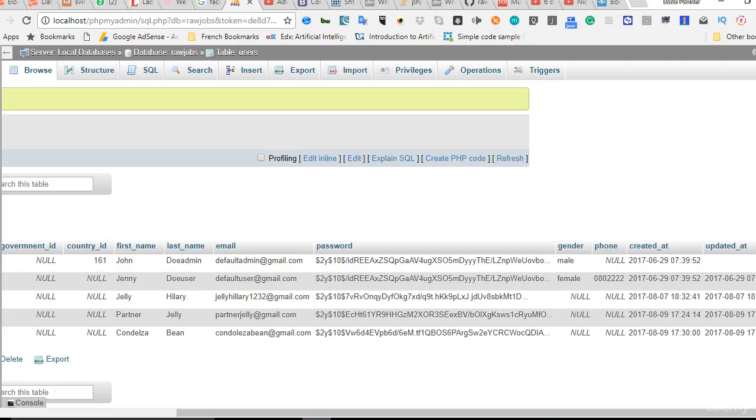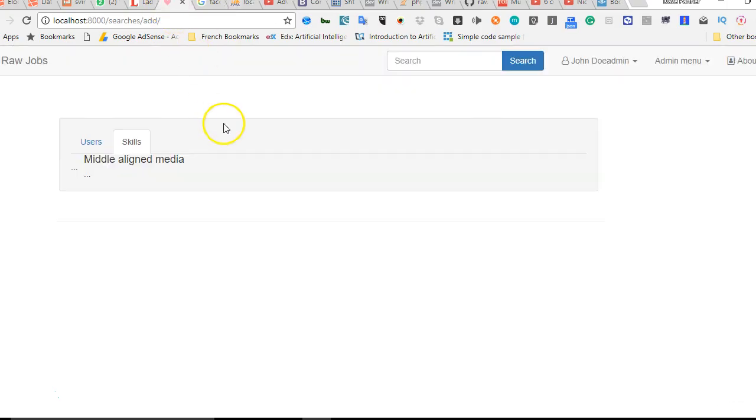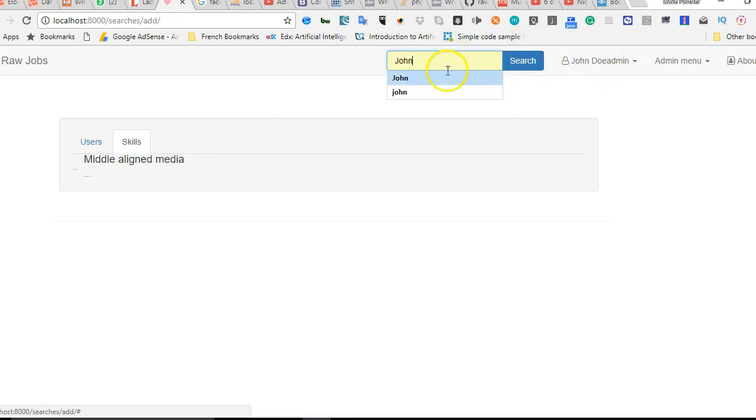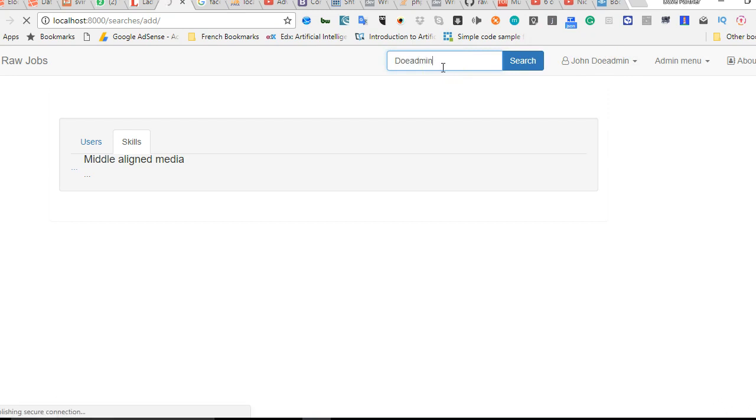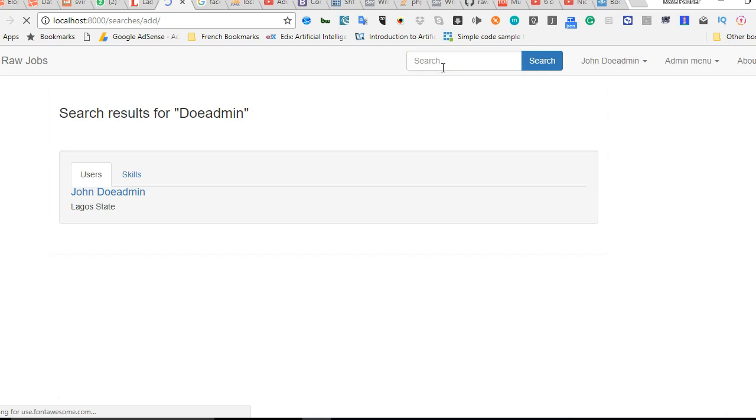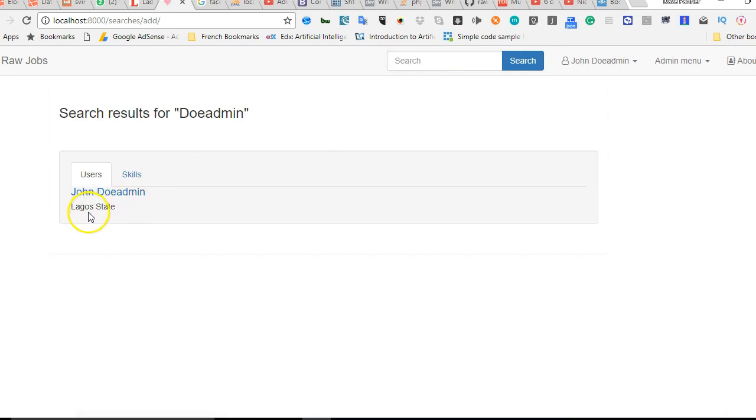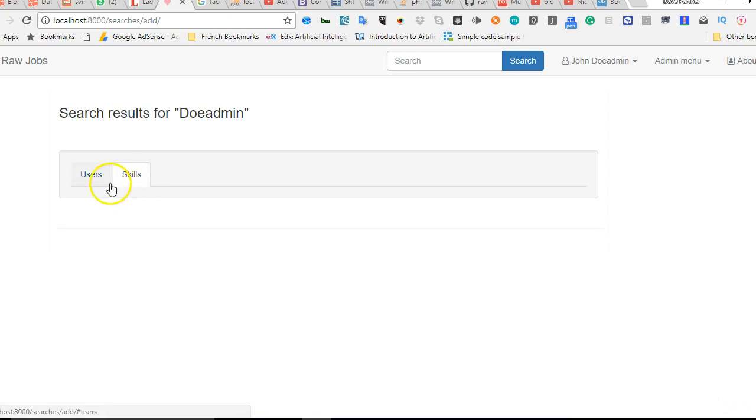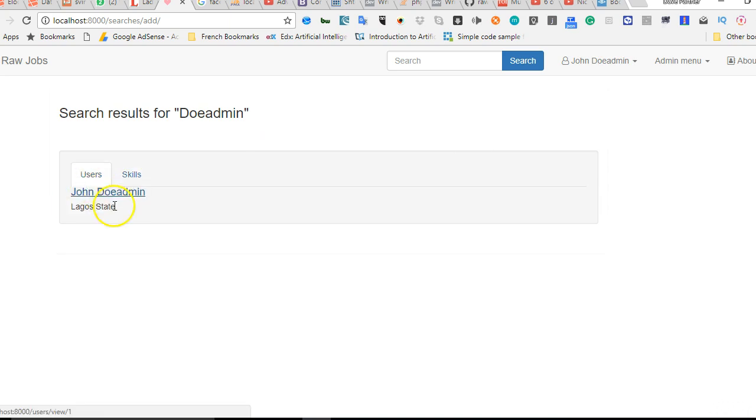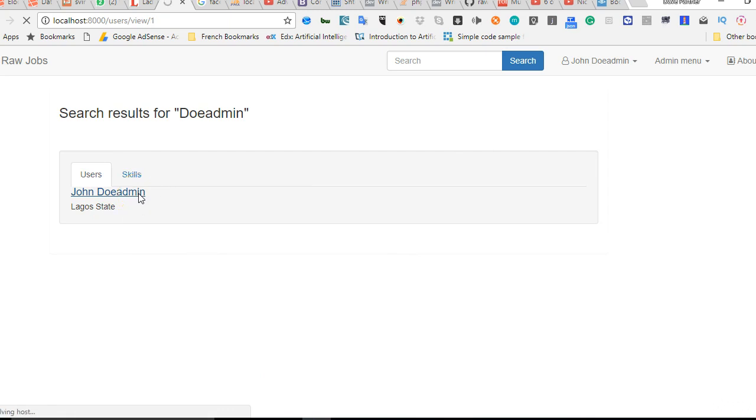If we come here and search again, I'm searching for John because we know we have a John. I can just search for John Doadmin and hit enter. As you can see we have John Doadmin in Lagos State, and if we go to skills there is no skill that matches John Doadmin, so we just have John Doadmin in Lagos State.